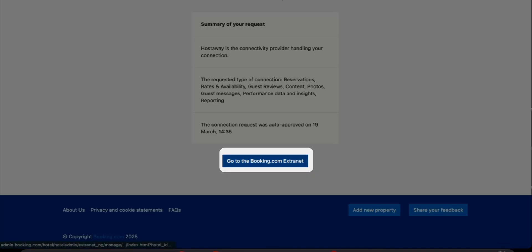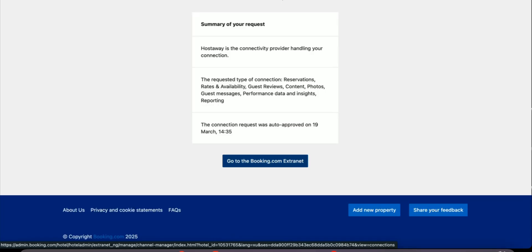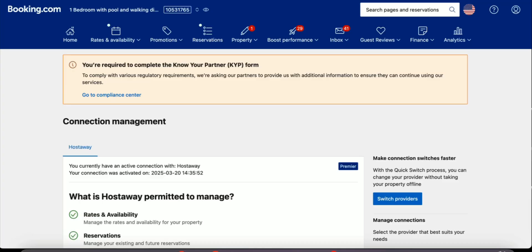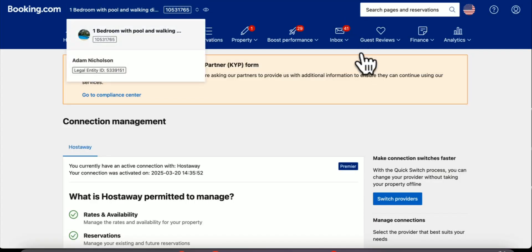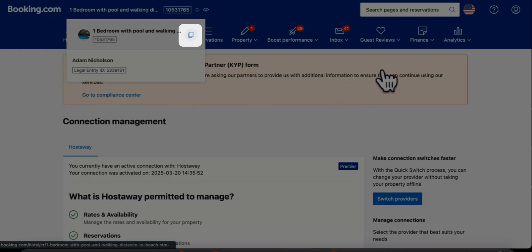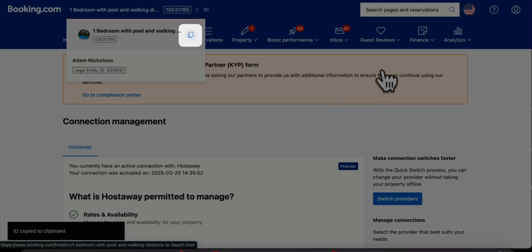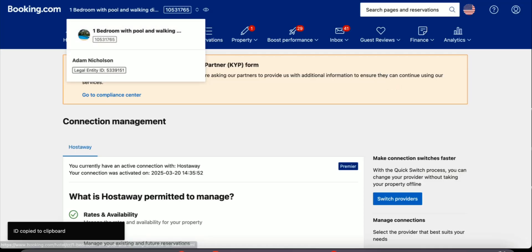Make sure everything is selected and click connect. Click go to Booking.com extranet. To make sure that we map the correct property, we need to click on the top left where it says the name of the property, copy the property ID and go to the HostAway dashboard.